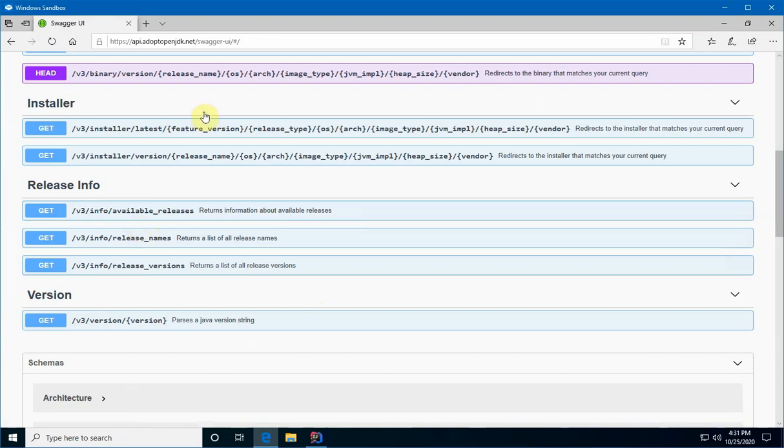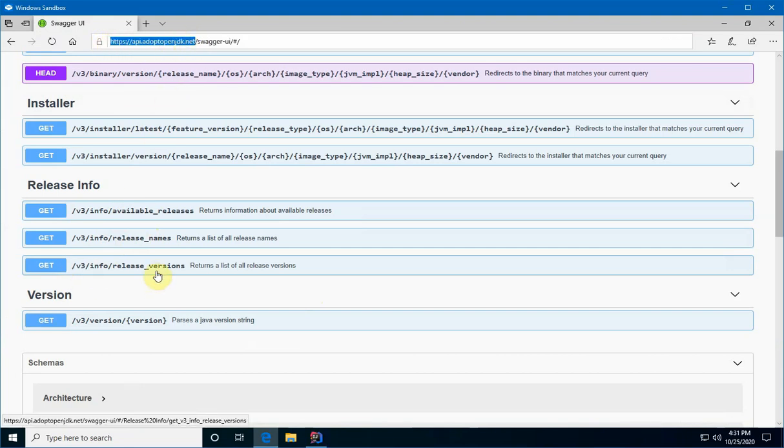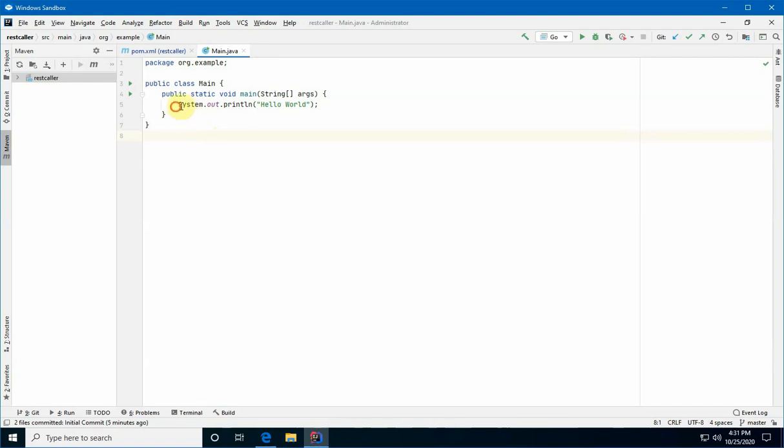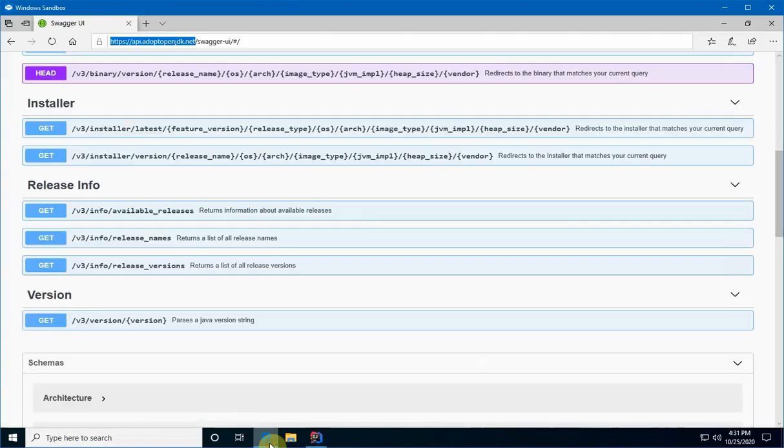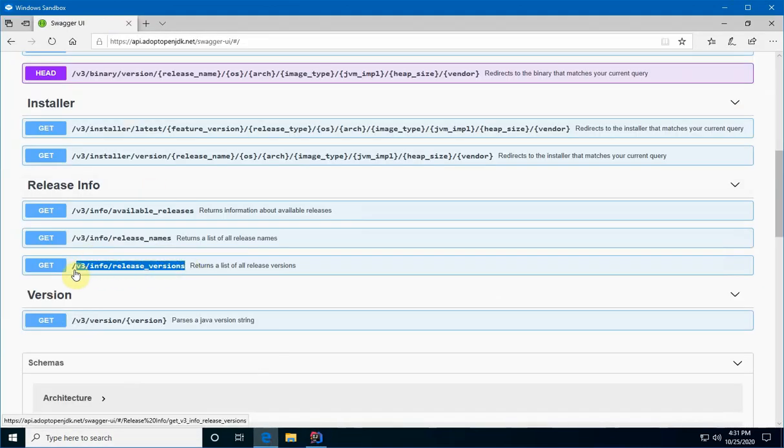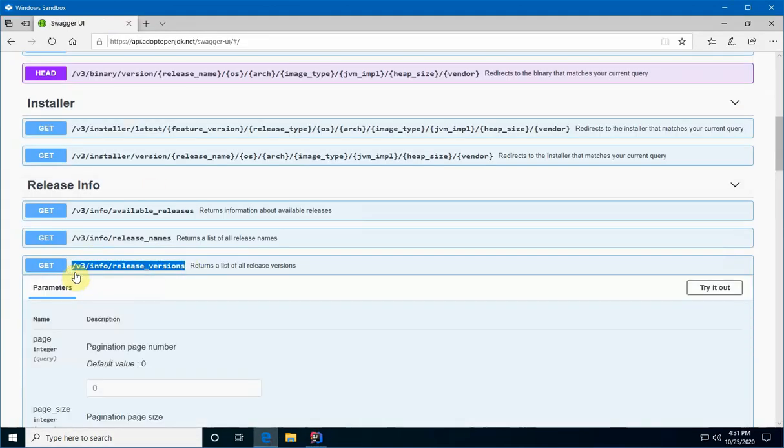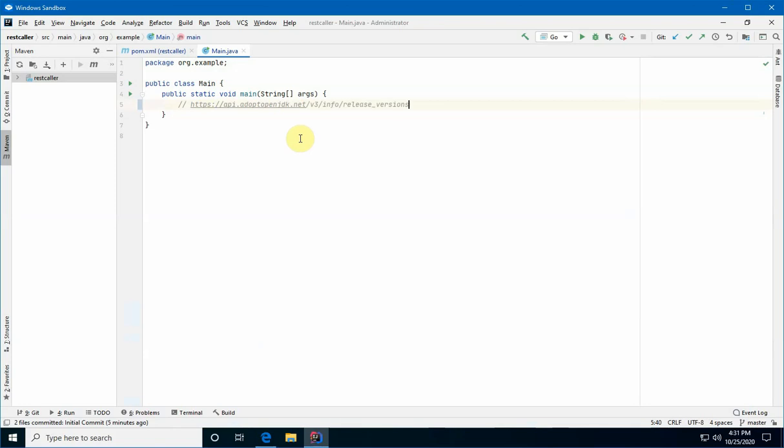So, the first thing we need to do is figure out what the URL is going to be for our first REST call. And really, it starts here. Okay. And then the rest of it is this part here. So, what we're going to do over here is I'm going to delete this line of code for a moment. I'm just going to put a comment. I'm going to come back here. And the REST call we want is this part here.